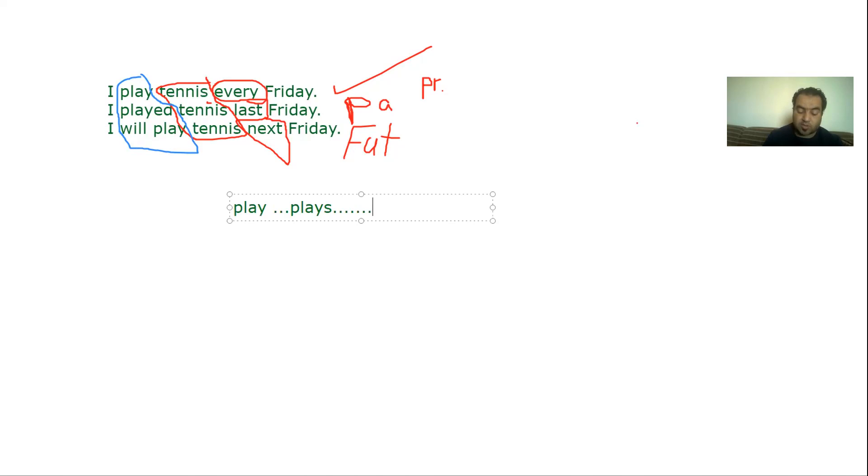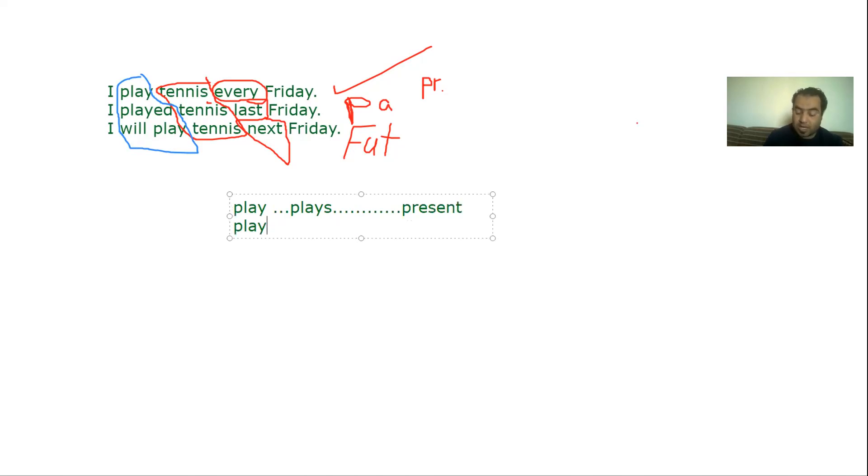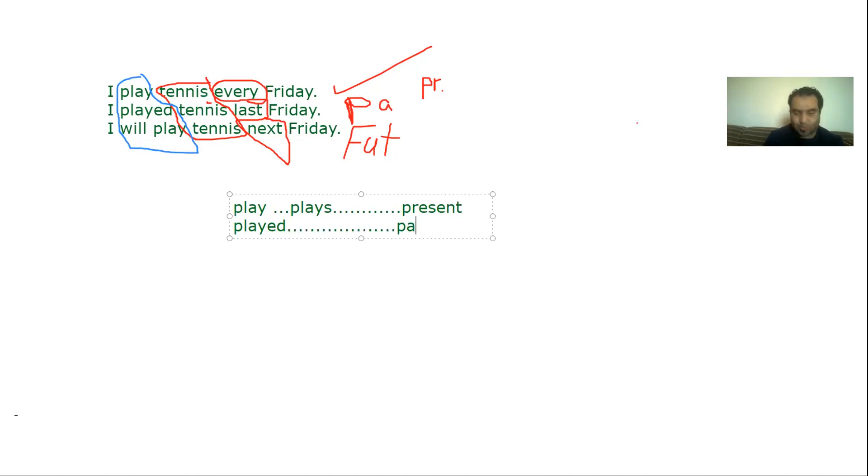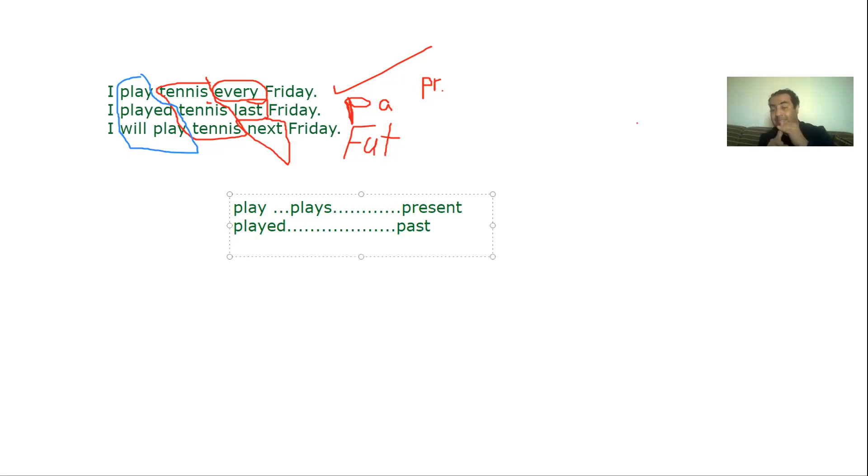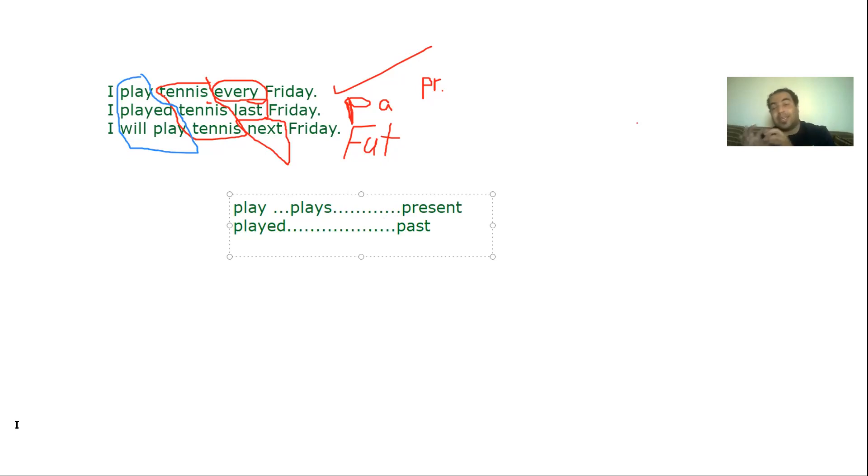But if I have the verb with the final ED, that is past. Of course we studied that it's not only ED, it's ED or just D if you have a final E in your verb. It's IED if you have a final Y and there is a consonant before the Y.